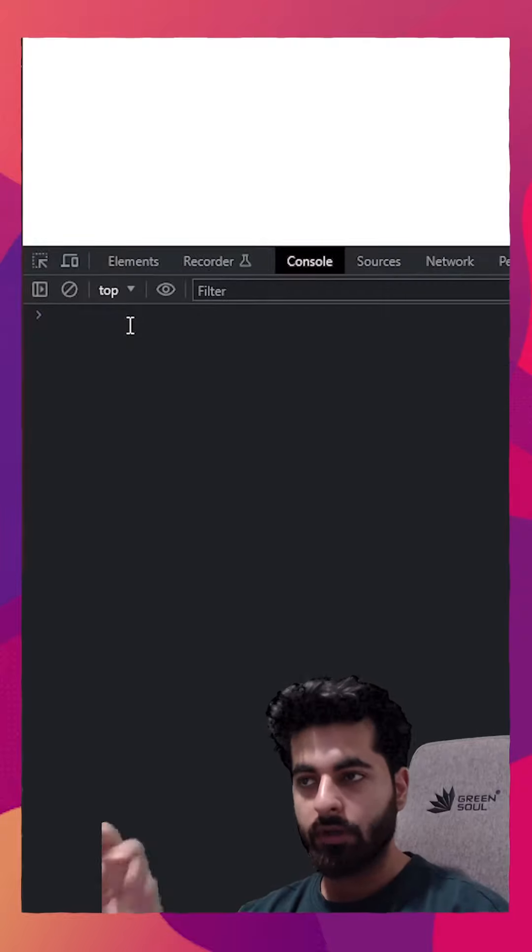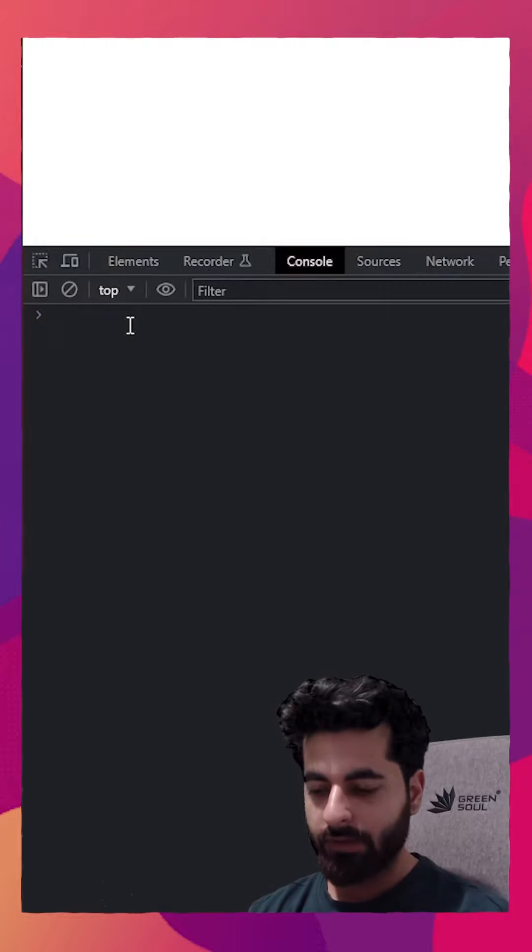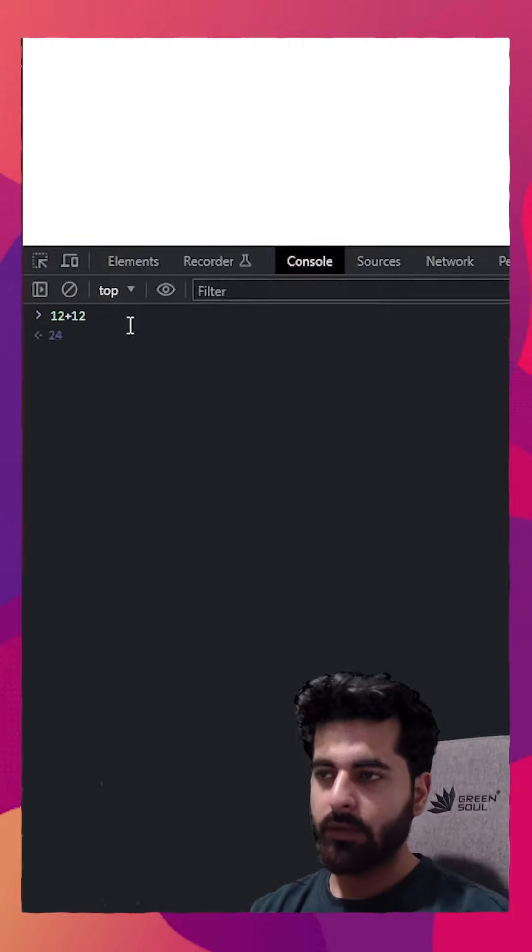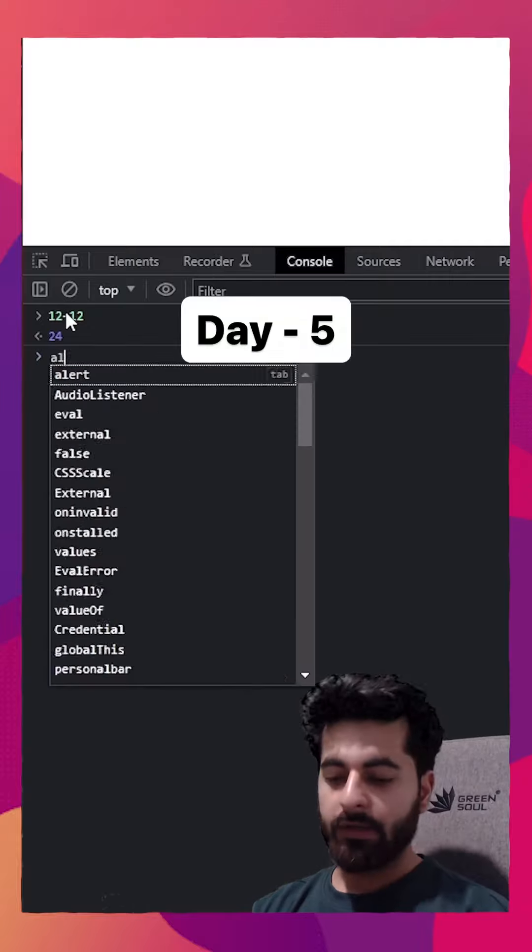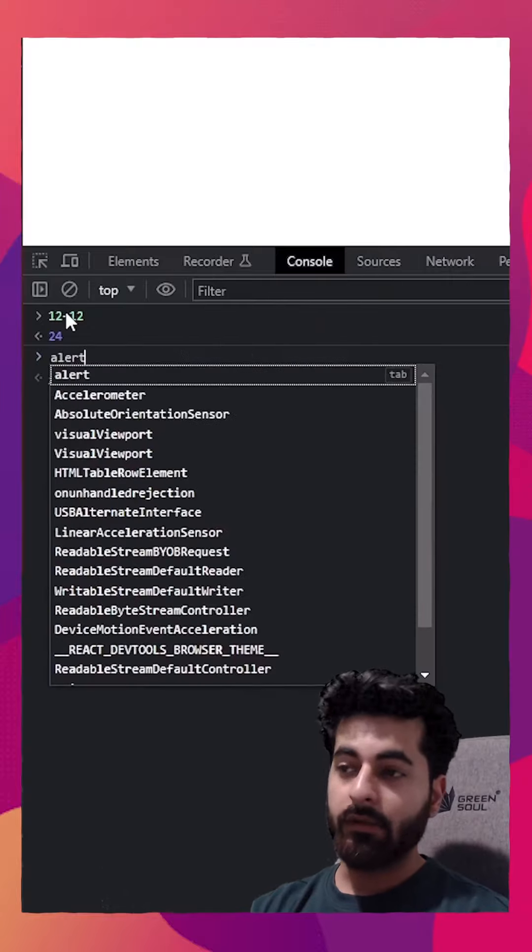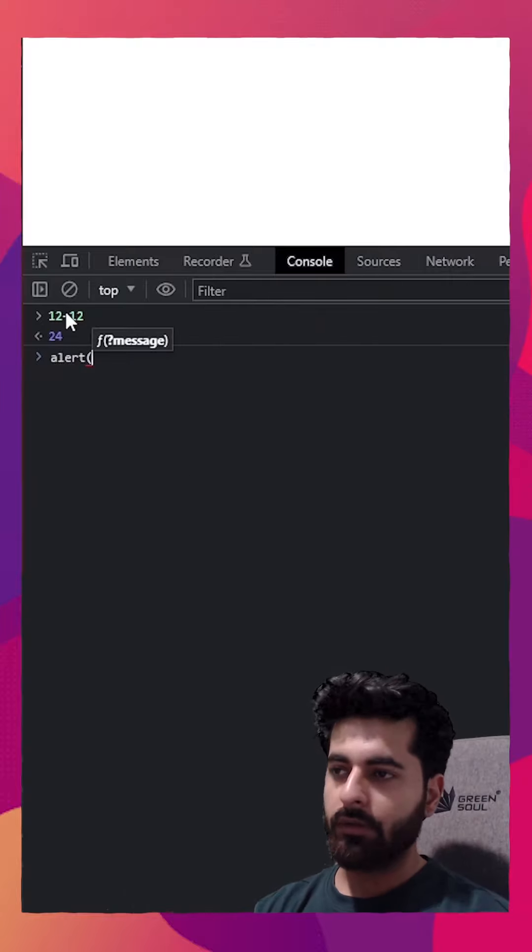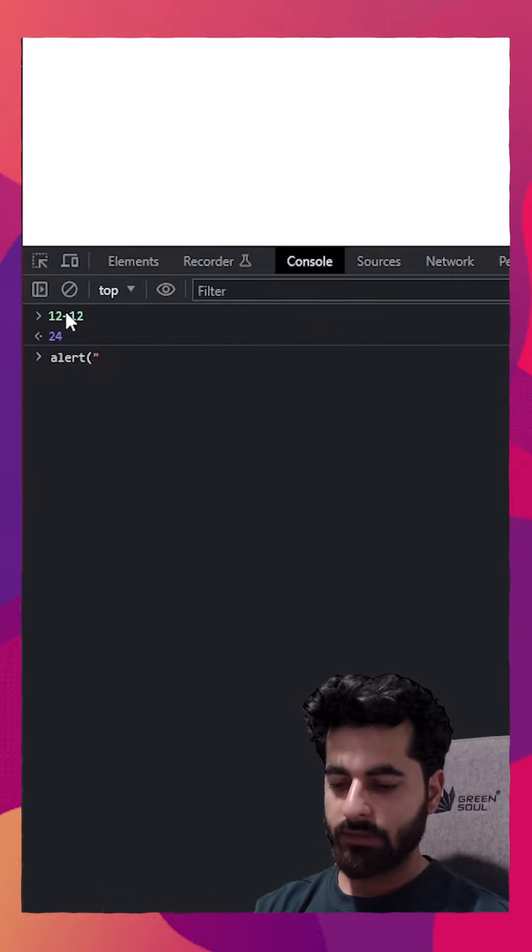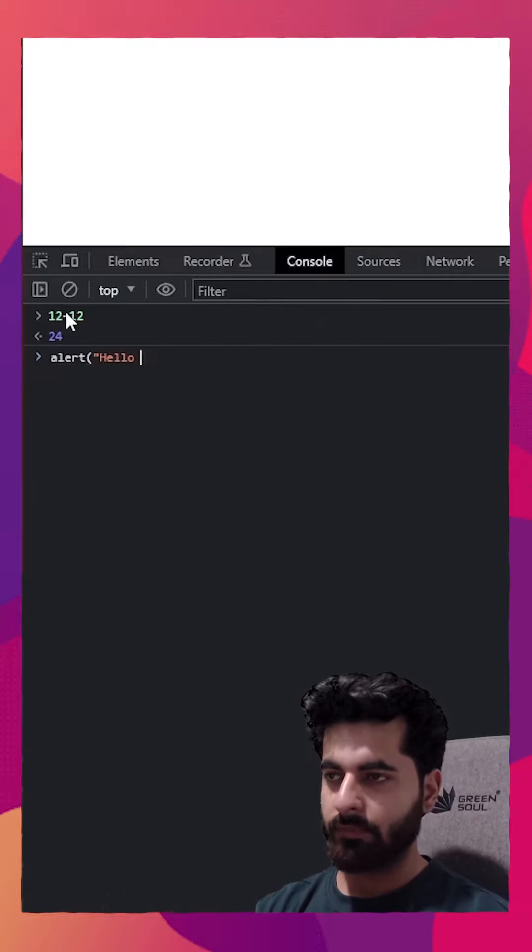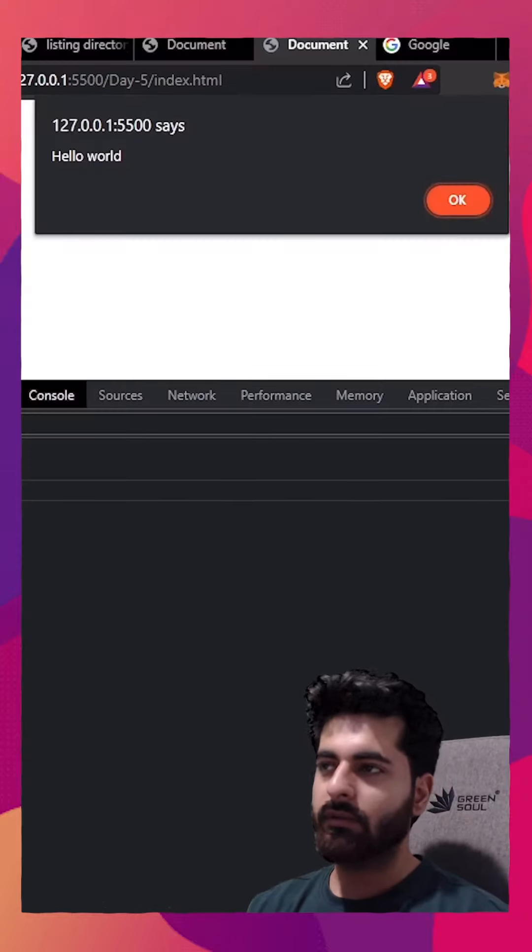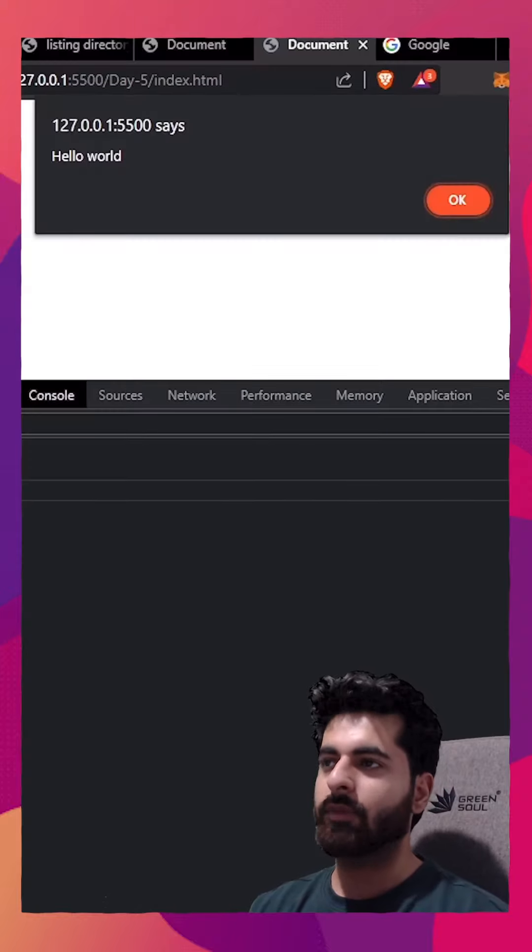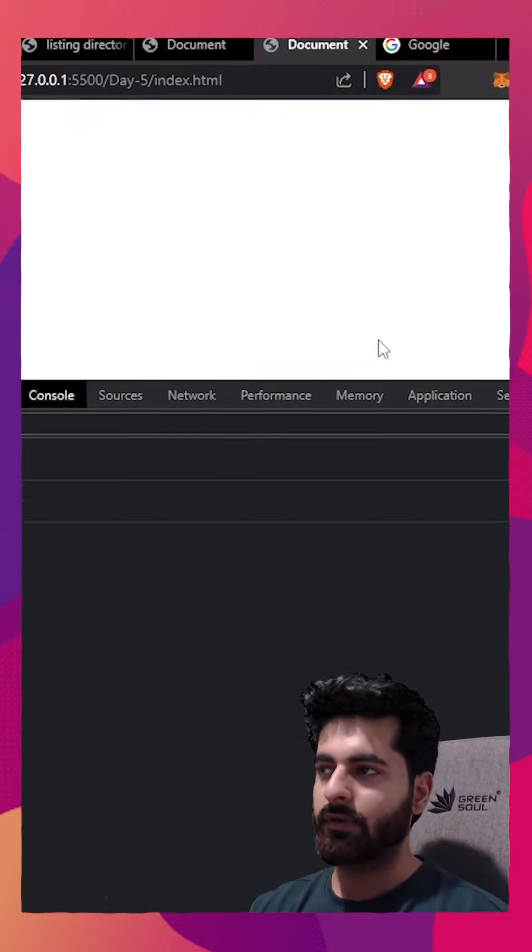I can use JavaScript code here in the console. If I type 12 plus 12 and press enter, it gives me the result. If I try that alert function, alert, and inside this let's type something, and press enter, I get this pop up in my browser window.